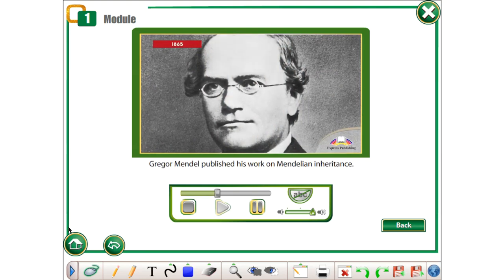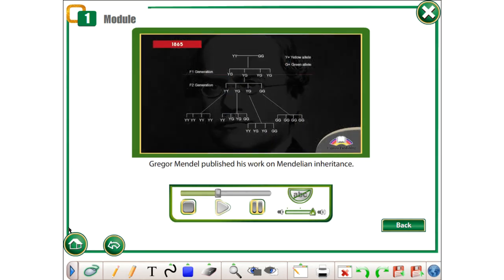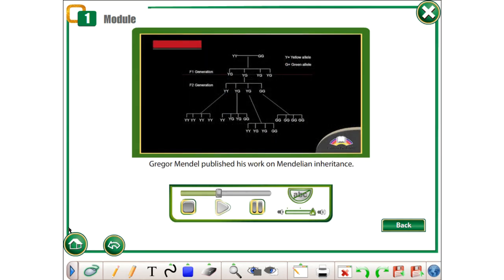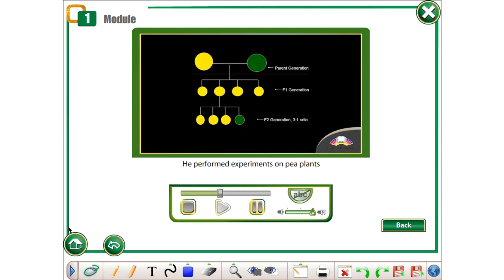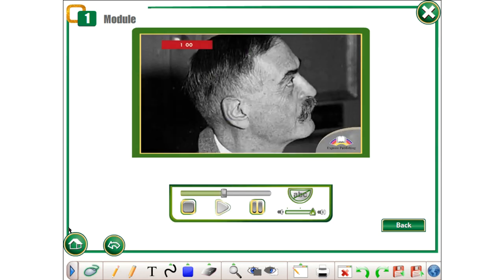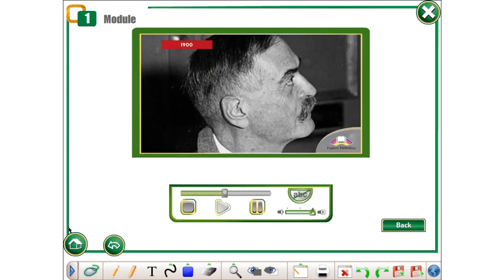1865. Gregor Mendel published his work on Mendelian inheritance. He performed experiments on pea plants that show how genes are inherited and expressed.